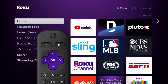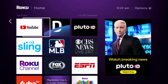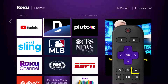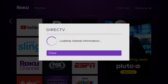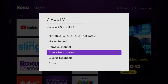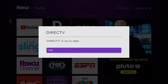Head over to the DirecTV app. Once the app is highlighted, press the star button on your Roku remote to open the options menu. It's loading the channel information and then eventually it will pop up with a menu. Go up and click where it says 'Check for Updates' to make sure you're running the latest version of the app.